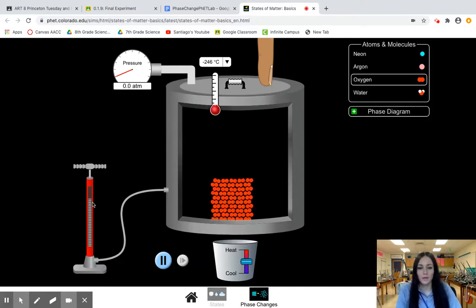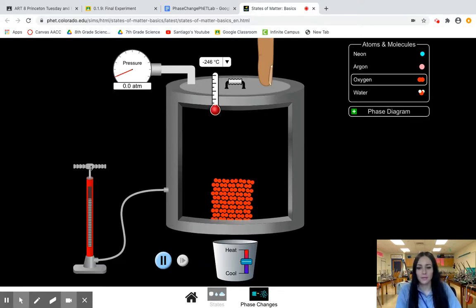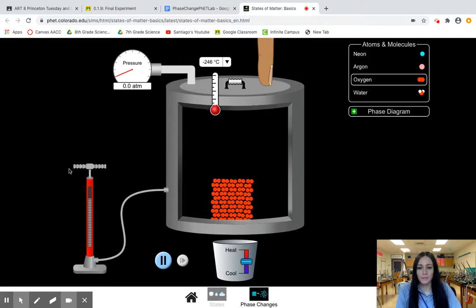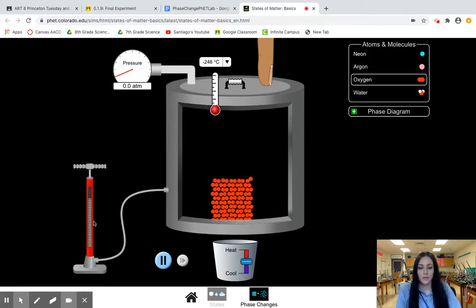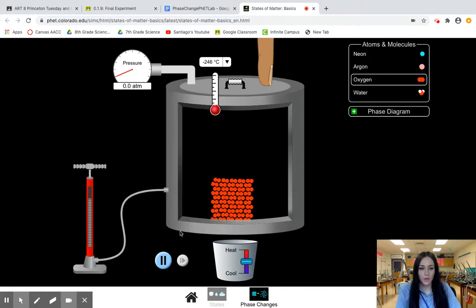Now over here you are able to actually pump in more molecules to this chamber but we are not doing that so I would say just leave this alone.